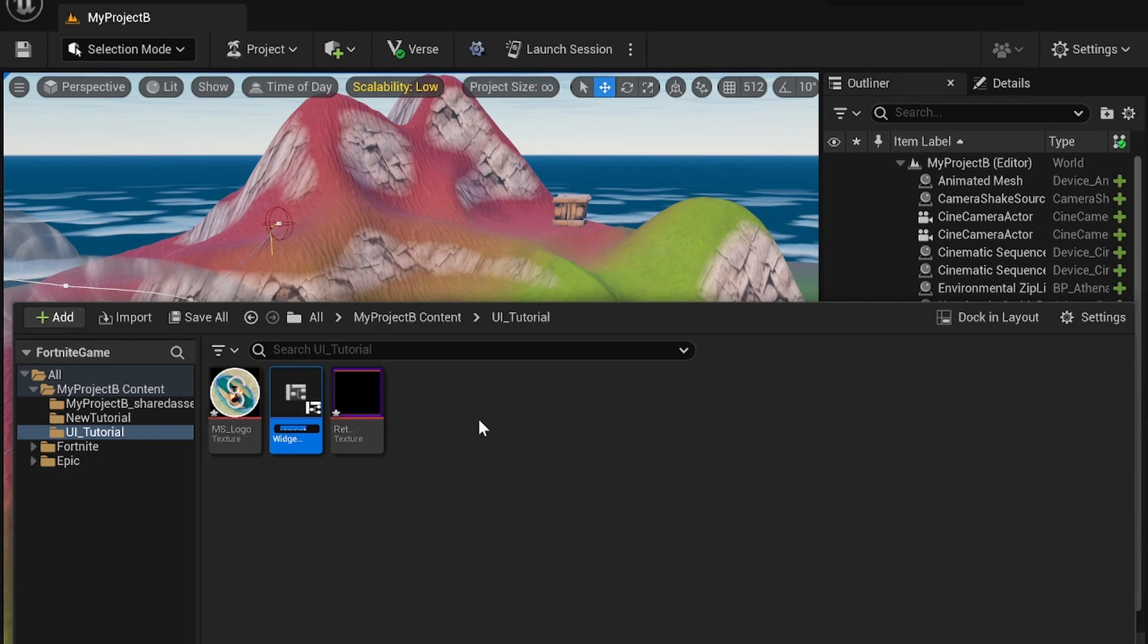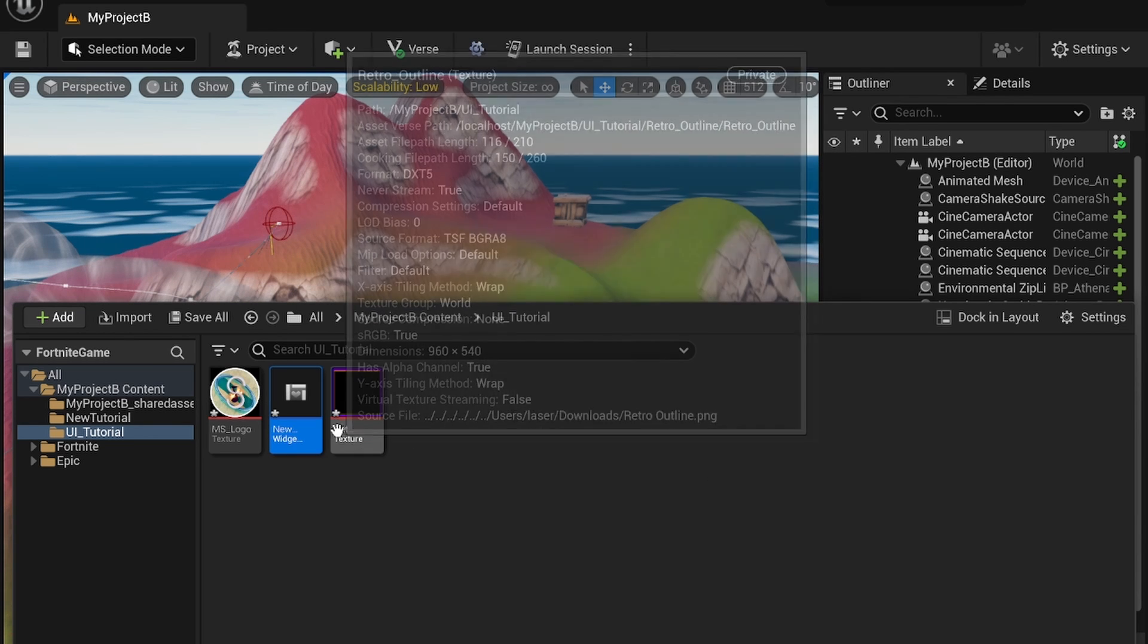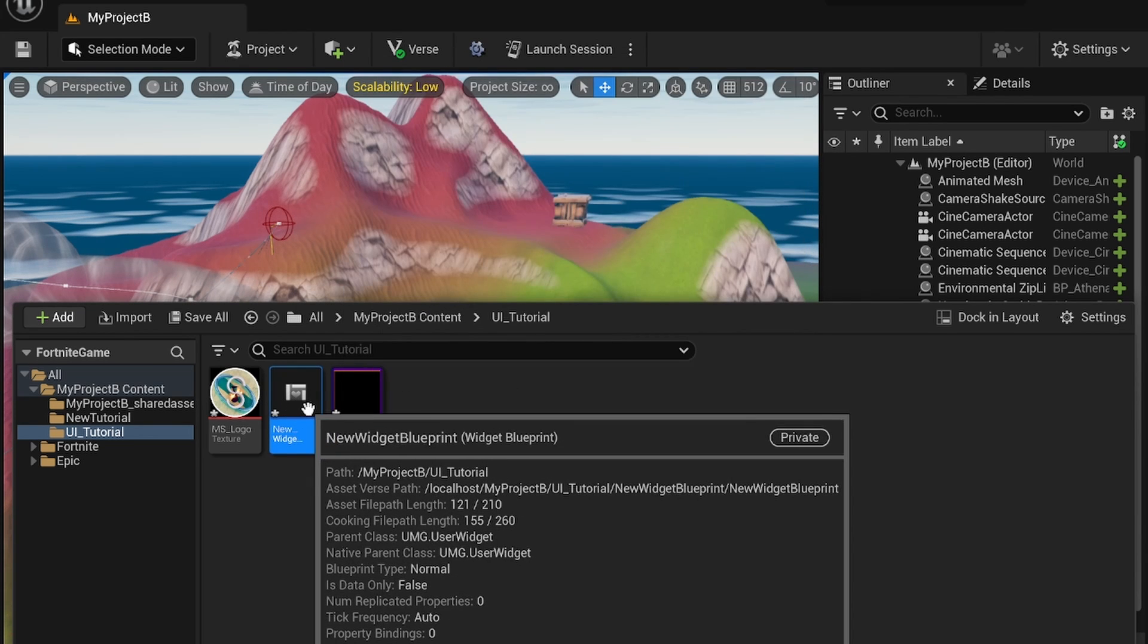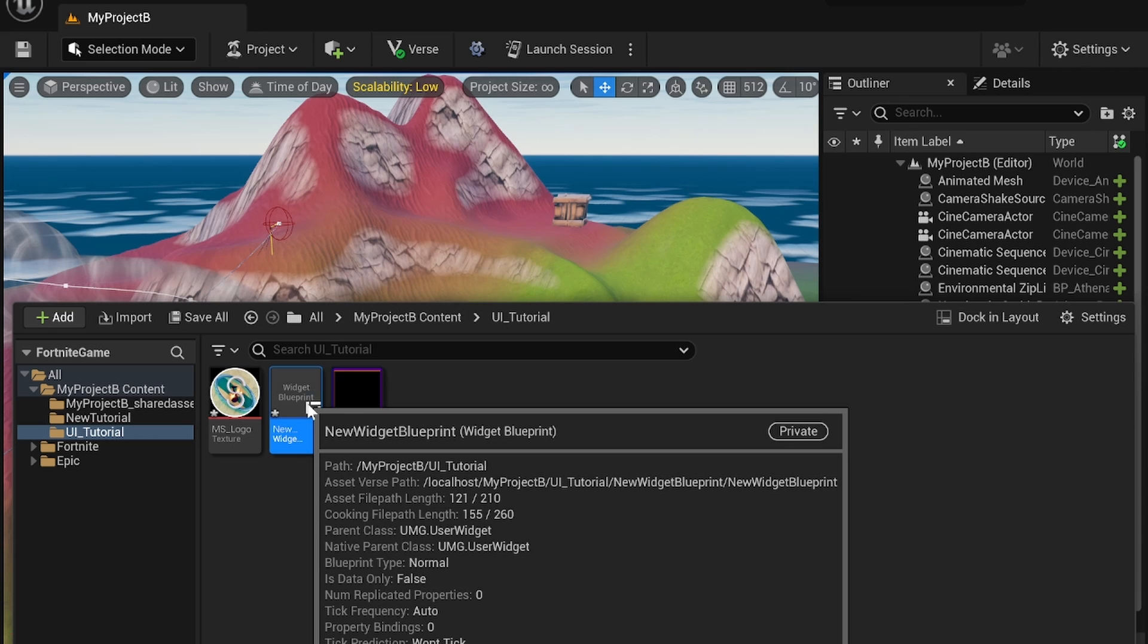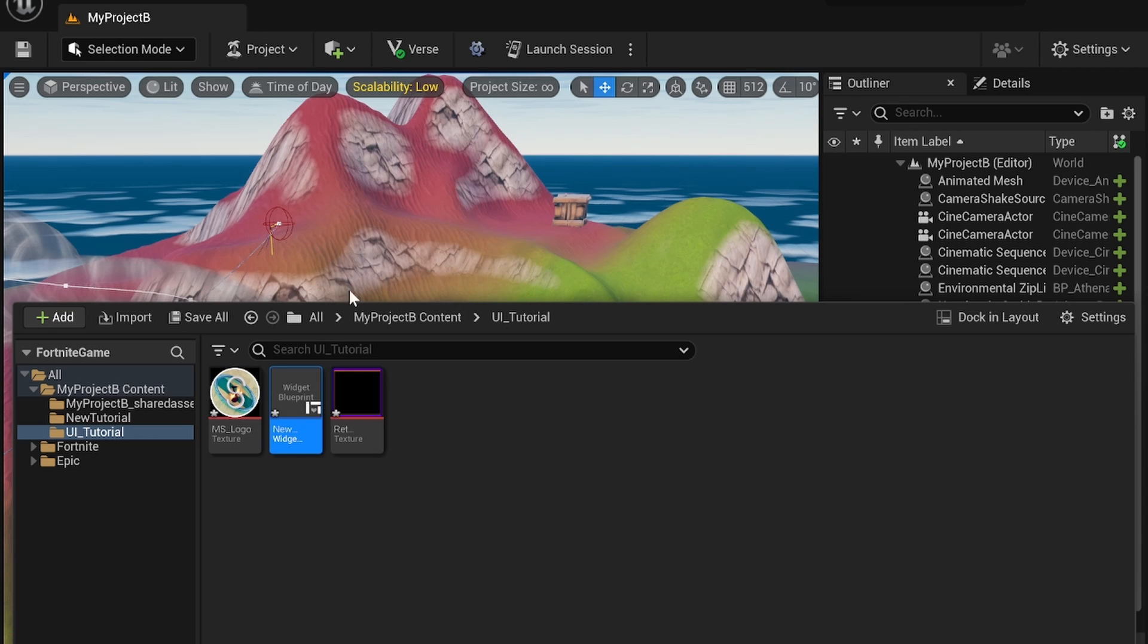You can name this whatever you want. I'm just going to go for the default name for now and I'm going to double click on it to open it up.